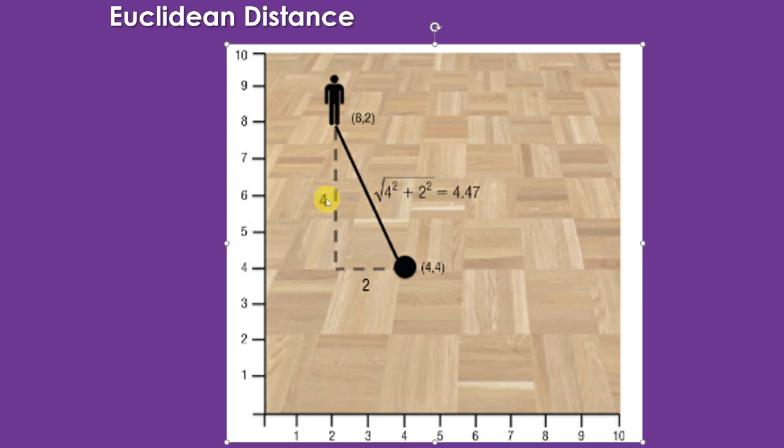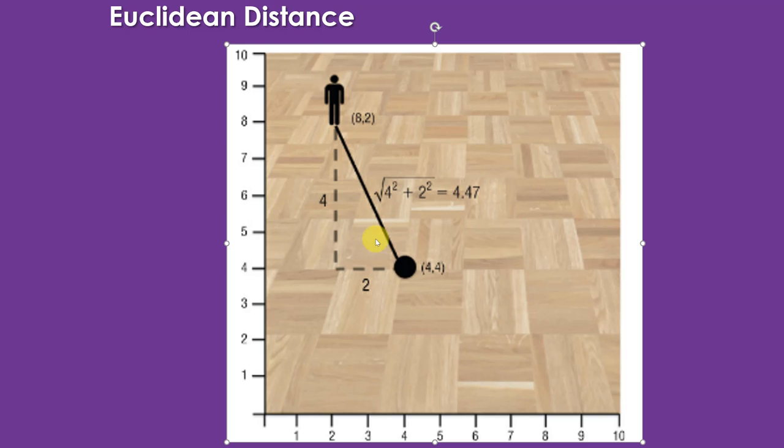So we've got those two legs. The vertical distance is just eight minus four or four. Horizontal distance is two minus four or two. So the distance as the crow flies is the square root of four squared plus two squared is equal to four point four seven.